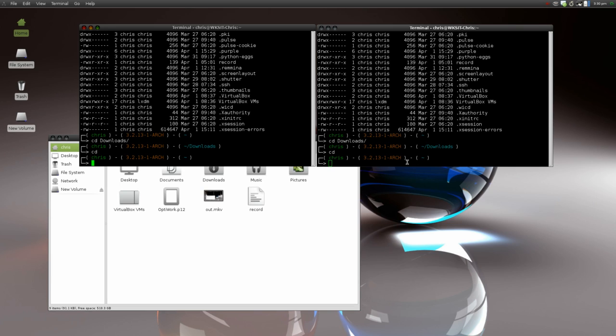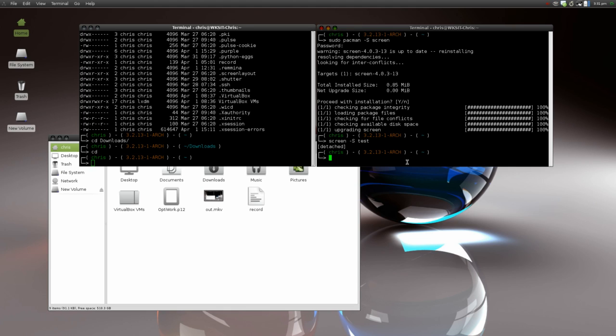That's it for this video. Just wanted to show you that cool feature of screen. In order to stop the screen session, you hold down the Control key and hit A then D — Control+A+D will detach you from the screen session.